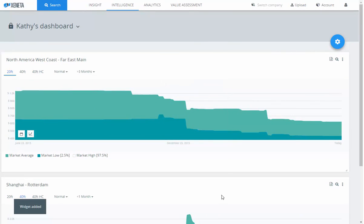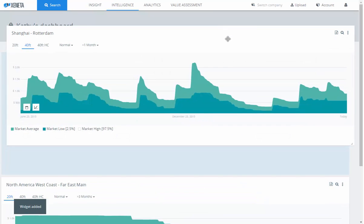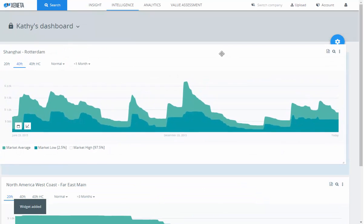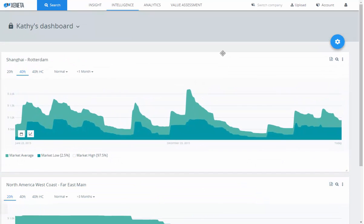I can arrange my widgets as I see fit. I would like to put the Shanghai Rotterdam widget to the top — I grab it, I drag it, and I drop it. And there it is.